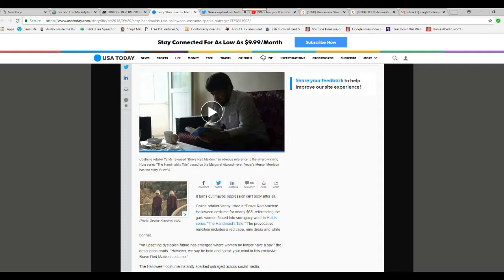Online retailer Yandy listed a Brave Red Maid in Halloween costume for nearly $65, referencing garb women forced into surrogacy wear in Hulu's series Handmaid's Tale.